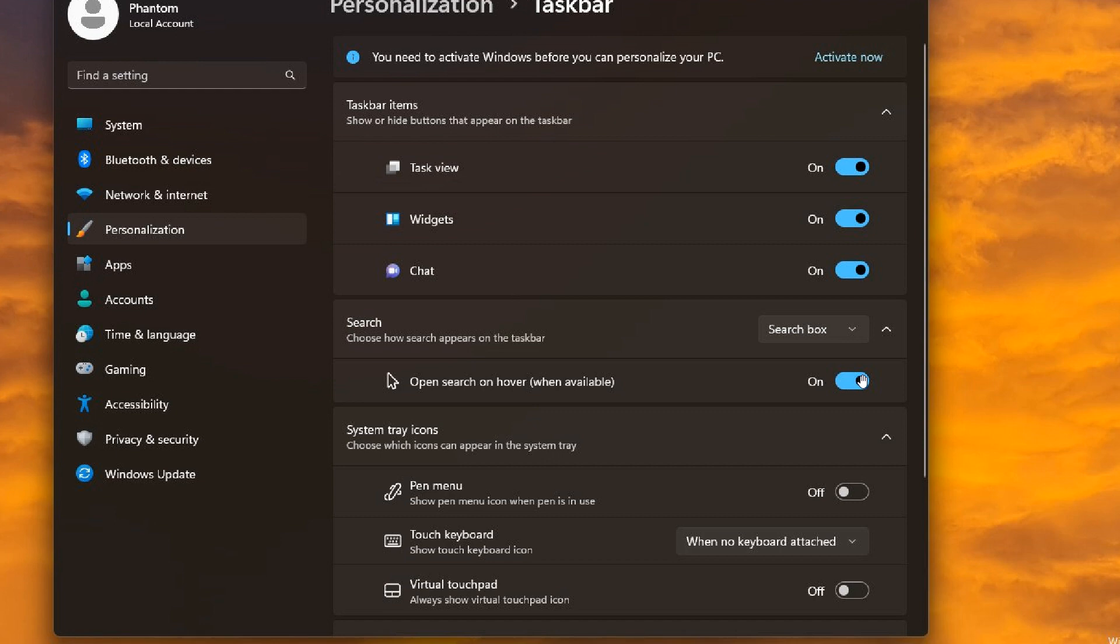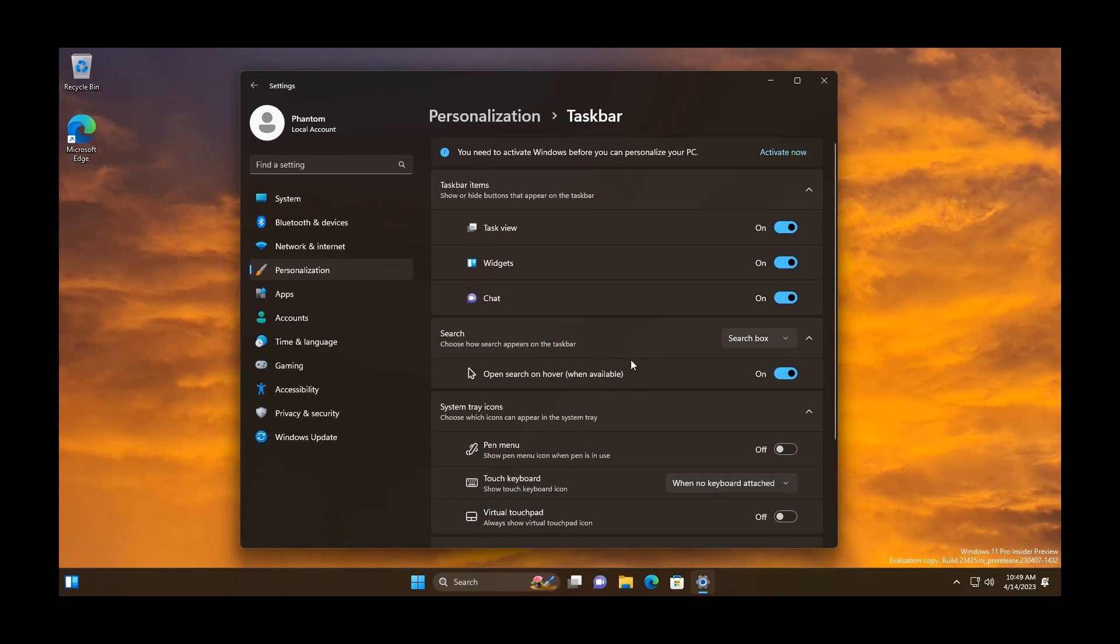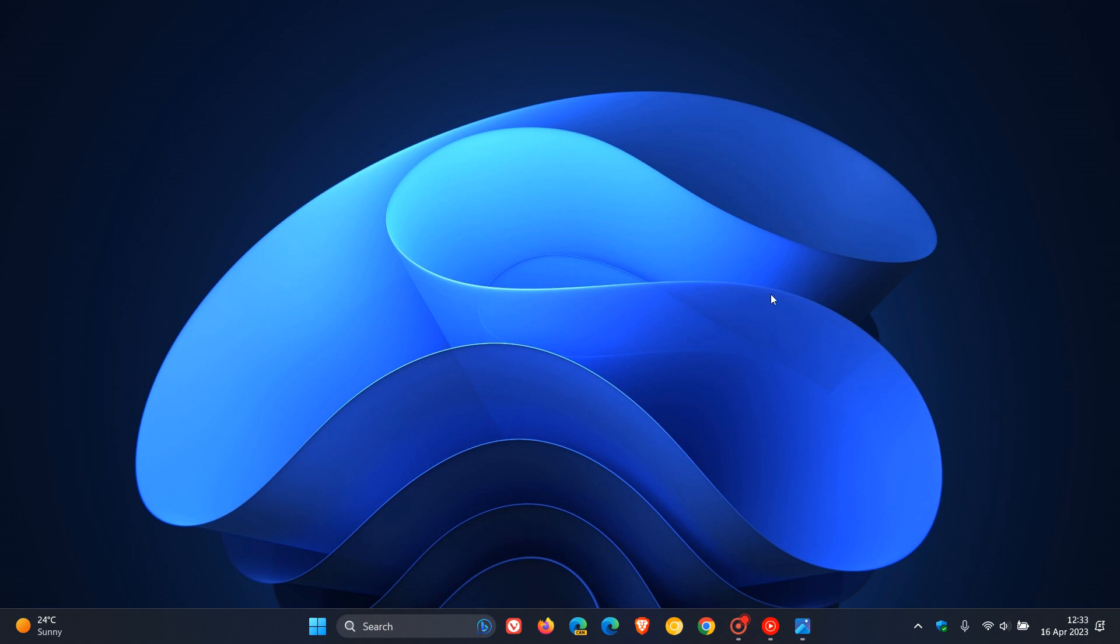As mentioned previously, hidden features are features that Microsoft could be testing internally, code that they could be testing. It is known that some hidden features can actually start to be officially tested, but nonetheless I wanted to bring your attention to that 'open search on hover when available' which is a hidden feature now in build 23435 in the dev channel.